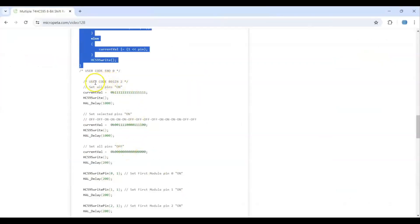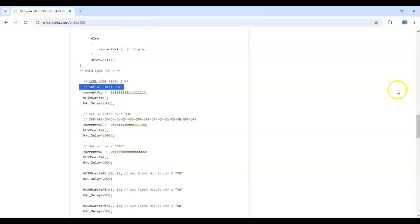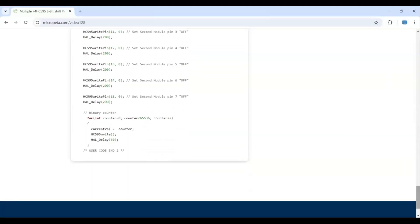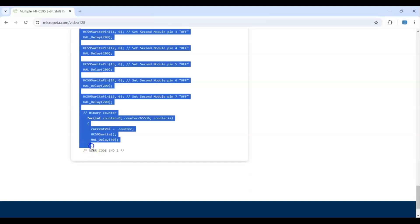And user code 2, we copy from here until user code end 2. Copy it and paste it here.